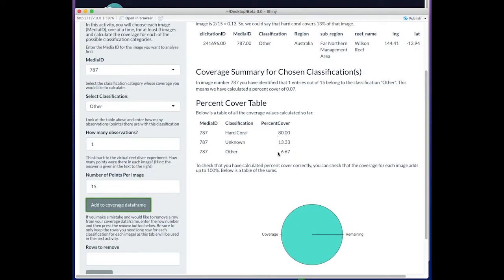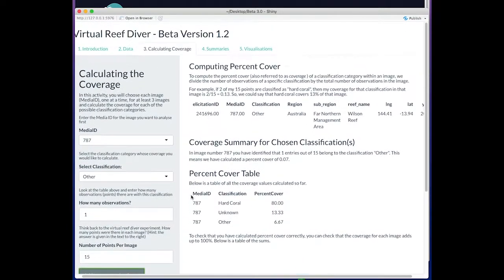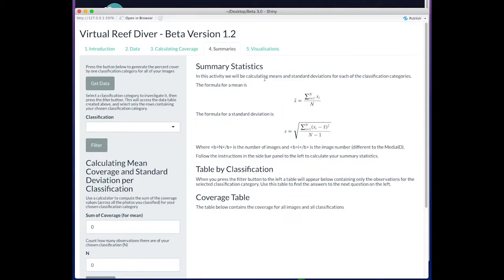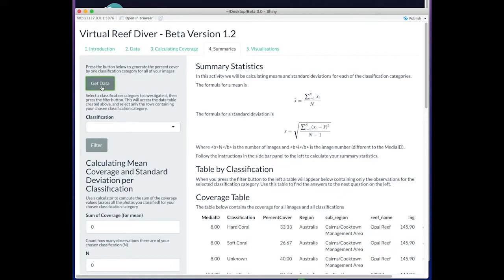Going to the next tab, we're now looking at means and standard deviations. We have to get our data. This does not build on tab 3. It's getting all our data from all our images.